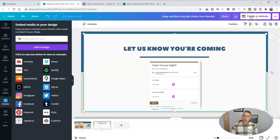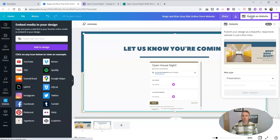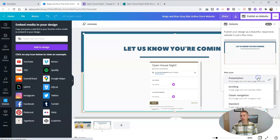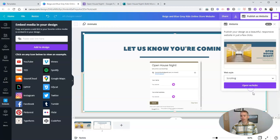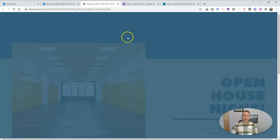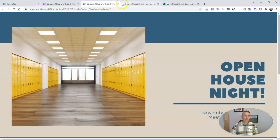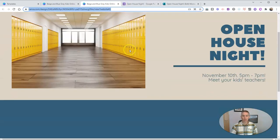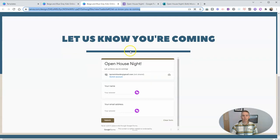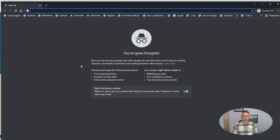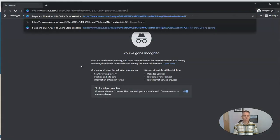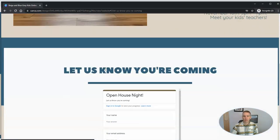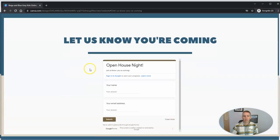Now I can publish this as a website. So let's publish as a website. And our style will be a scrolling style. Now let's open our website. And we have our functioning website right there. And let's open it up in a new window, an incognito window, so a visitor would see it this way.